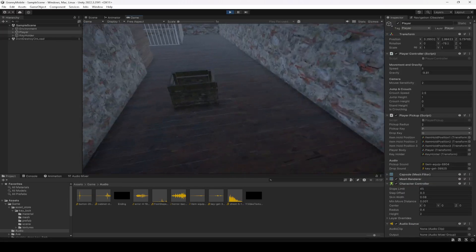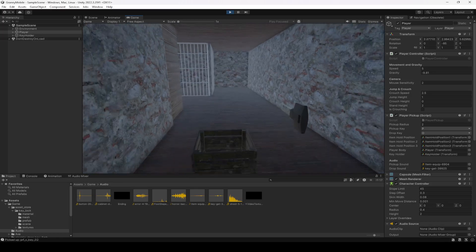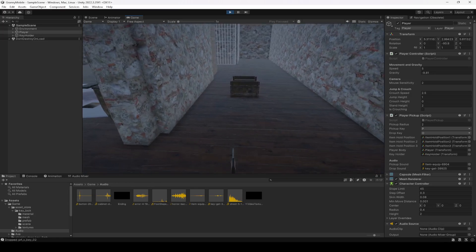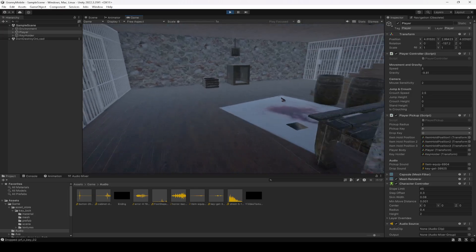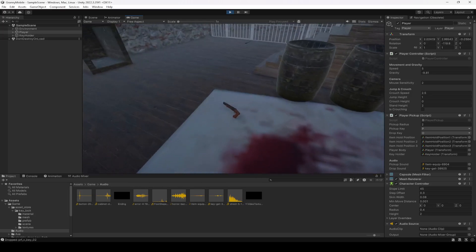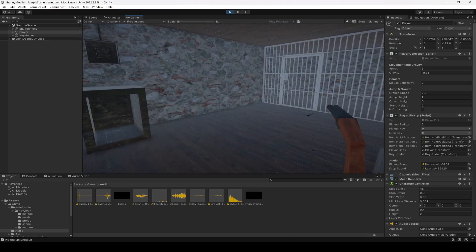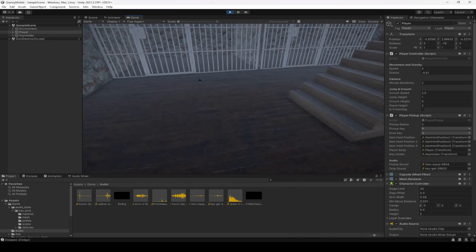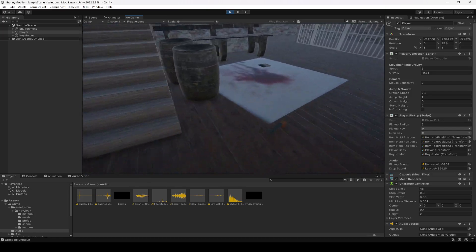Let's go ahead and play it. If we go ahead and pick this up, as you can see it plays the pickup sound, and when we drop it, it plays the drop sound.